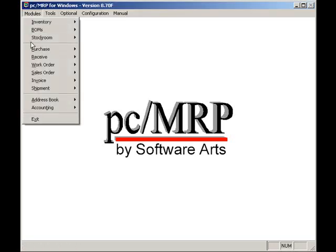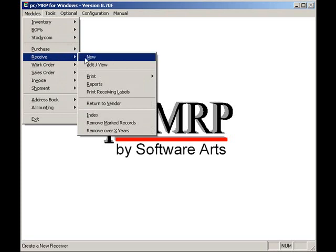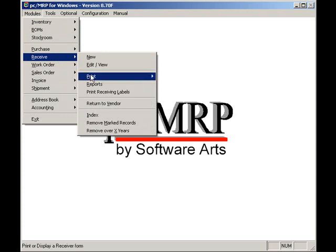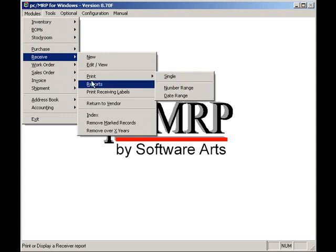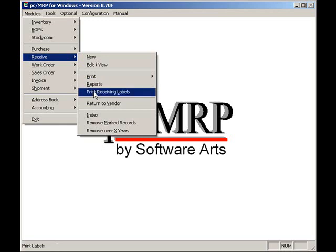PCMRP's receiving module allows users to receive items from a PO, edit a receiver, print or display a receiver, print or display a receiver report, print receiving labels, and return items to a vendor.